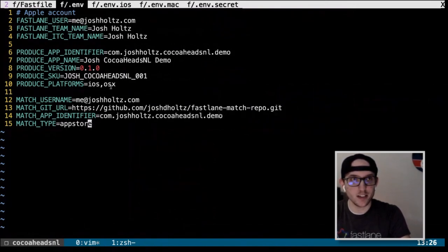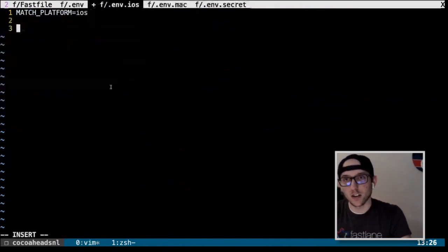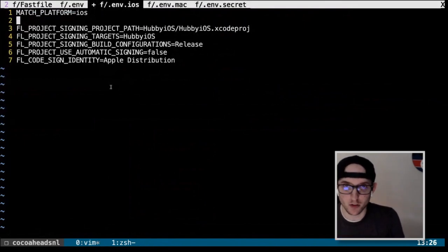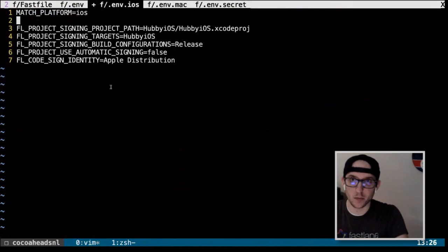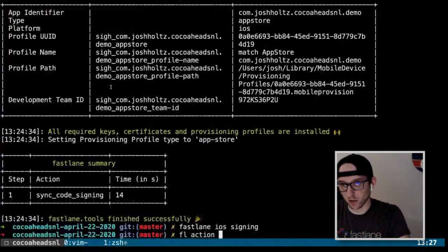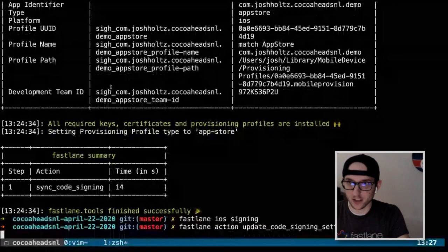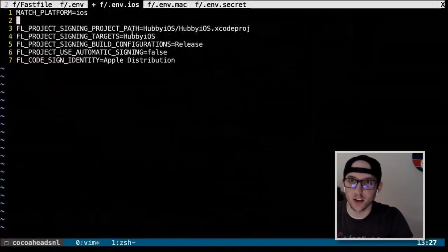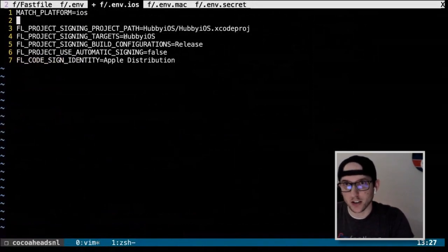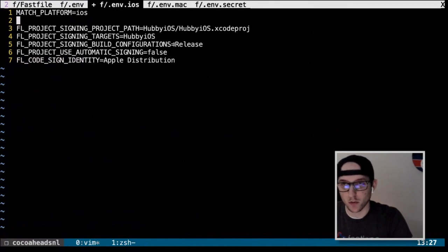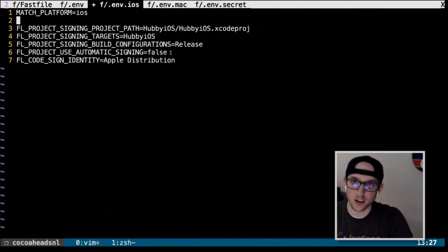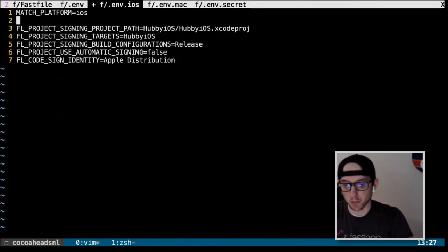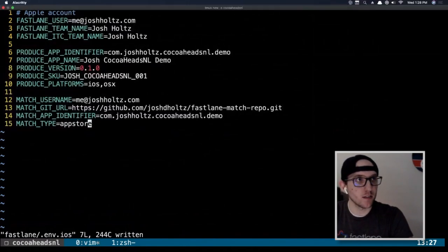We put the environment variables for `update_code_signing_settings` into our .env.iOS file. We can run `fastlane action update_code_signing_settings` to see all the environment variables needed. We're giving it a project path, target is 'HubbyiOS', the build configuration to modify is only 'Release', we turn automatic code signing off, and we tell it to use 'apple-distribution' as the code sign identity.